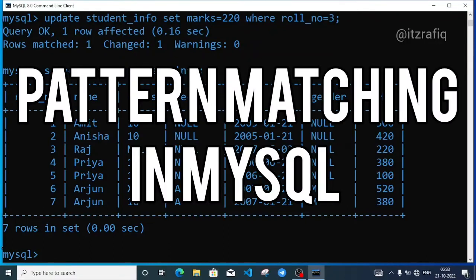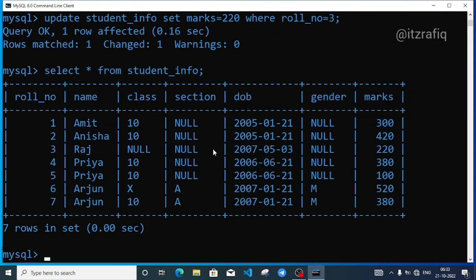Welcome. This is the fifth part of the MySQL chapter. We have already covered database, table, and data insert. We applied constraints and rules, and we also modified the table.